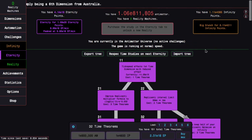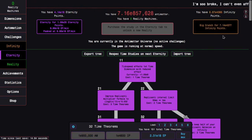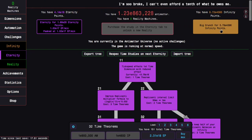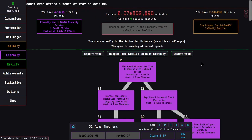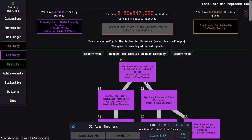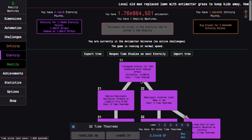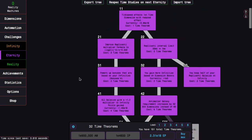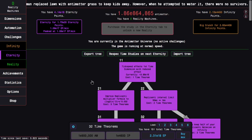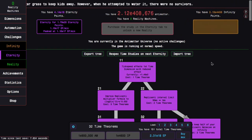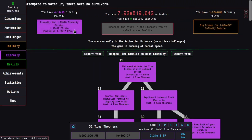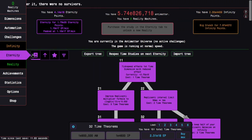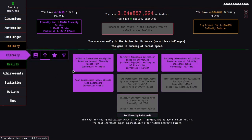So I don't think I'm actually going to be able to get any more time theorems with antimatter and infinity points here. Because it looks like I'm not going to be able to get much more than e4400 infinity points. So I'm just going to gain my e20 eternity points and maybe respect the time study tree.